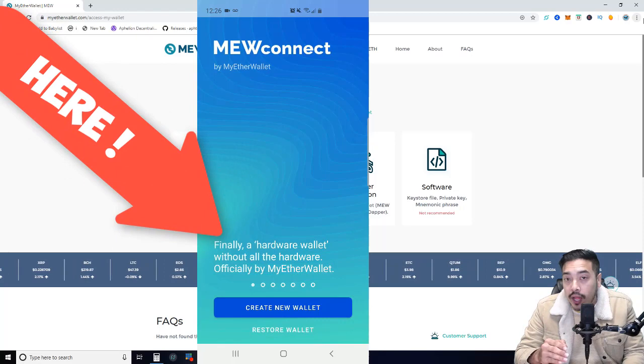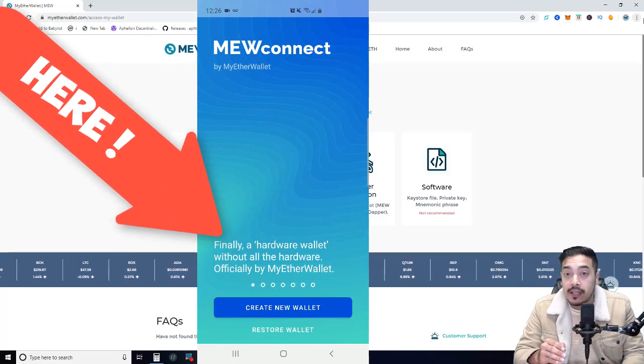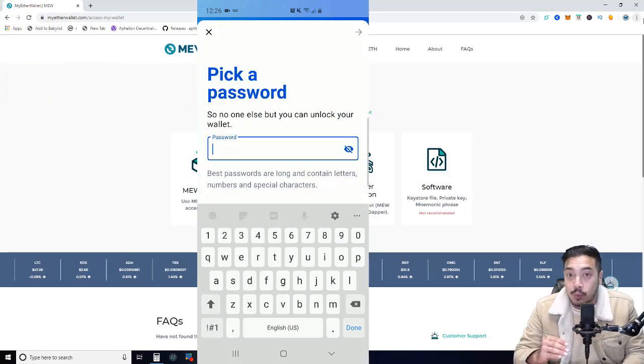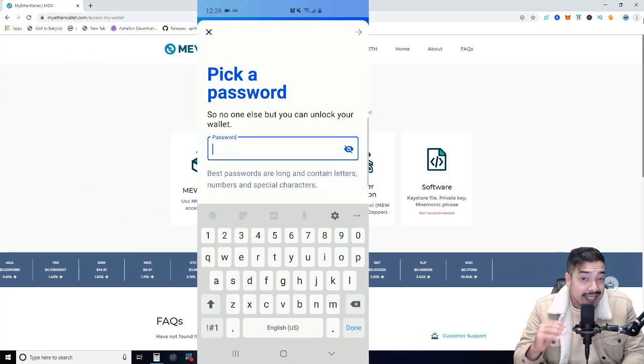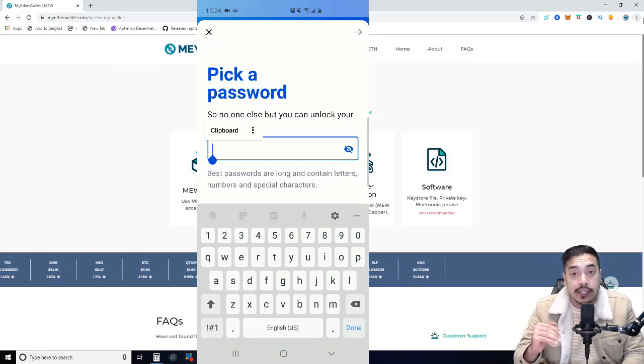Because it should say MEW Connect. Finally, a hardware wallet without all the hardware. Officially by MyEtherWallet. In this example, we're going to create a new wallet.